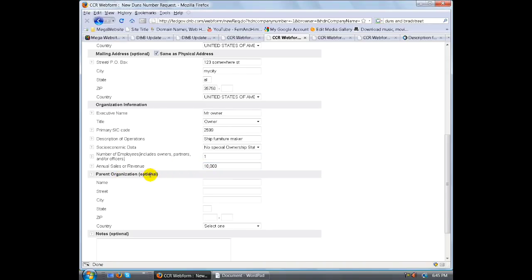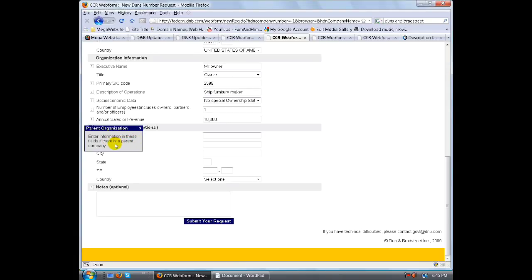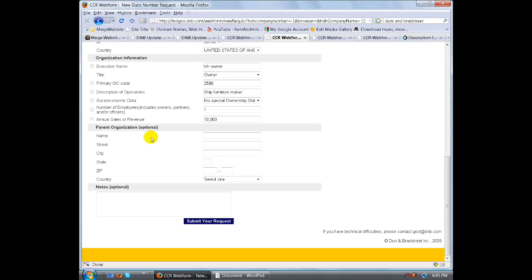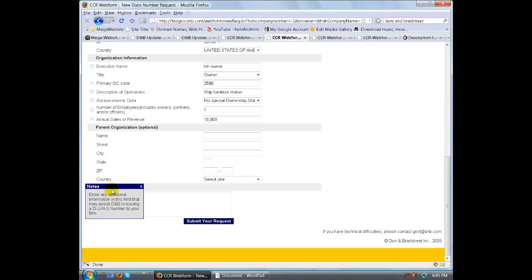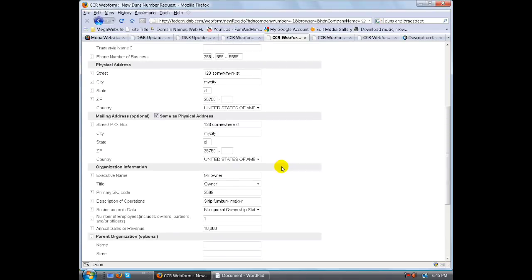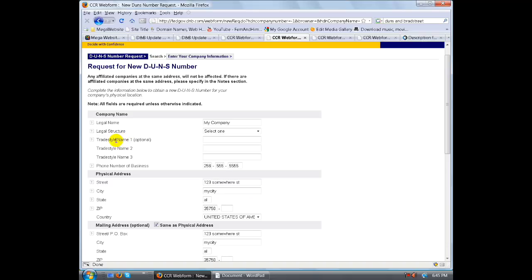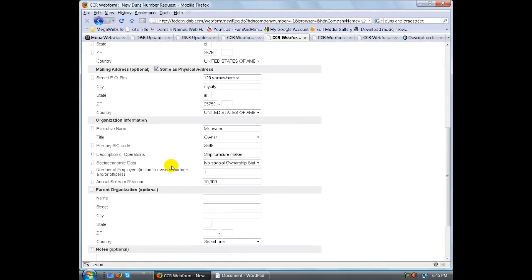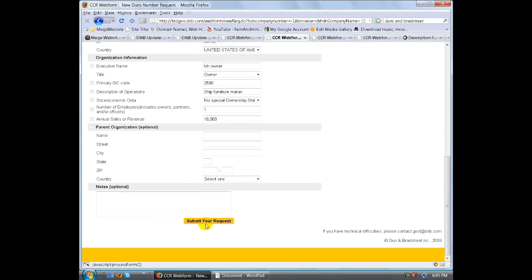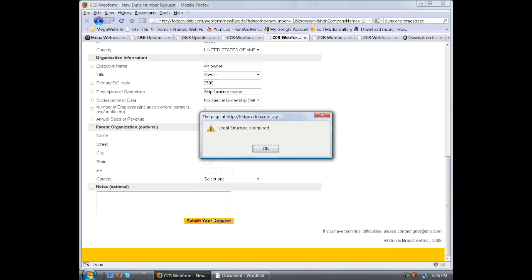And parent organization is optional. Do you have a parent organization? If you do, you should know that. Enter the information in the fields if there's a parent company, and you might be a subsidiary of that company. Now there's any notes about what's going on. Enter additional information in this field that may assist DMB in ensuring a DUNS number to your firm. This is pretty much a catch-all for everything else about your particular situation. I'm going to make sure all this is filled out. This is optional, I'll just leave that on there. Let's go ahead and submit your request. And if you have any difficulties, please contact this email right here.